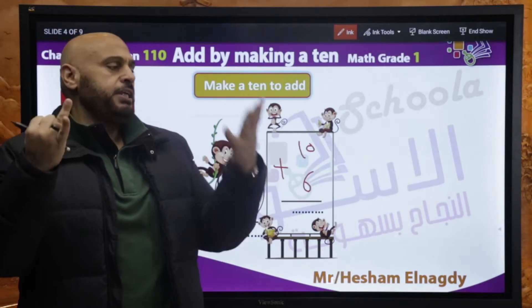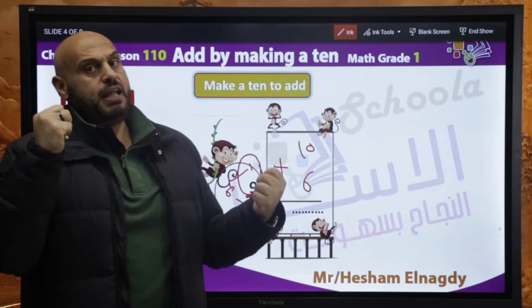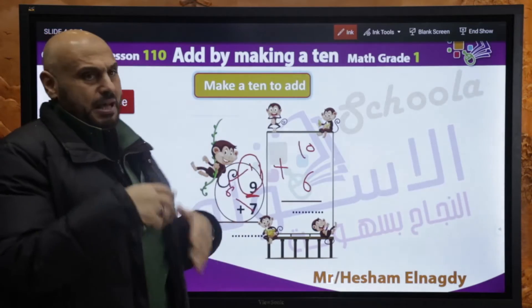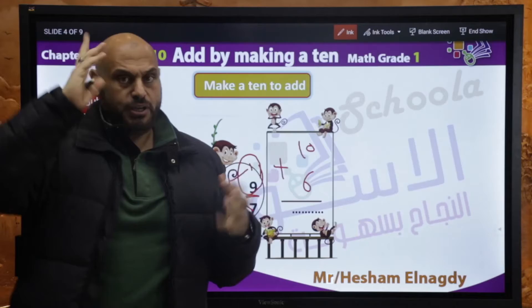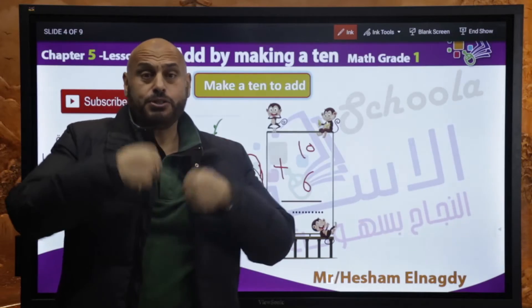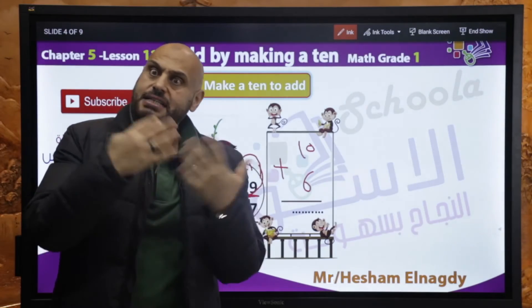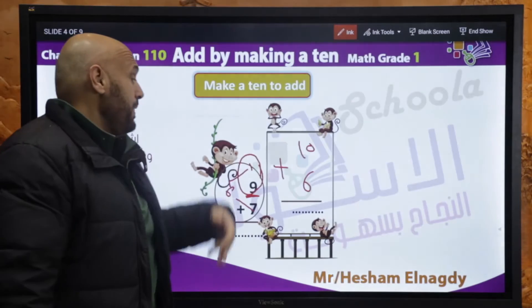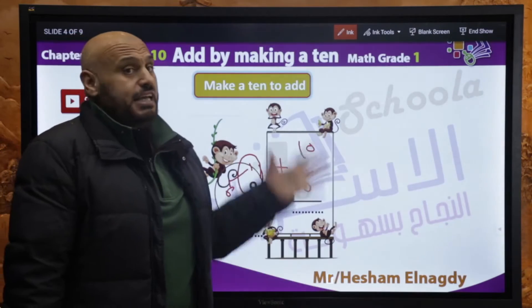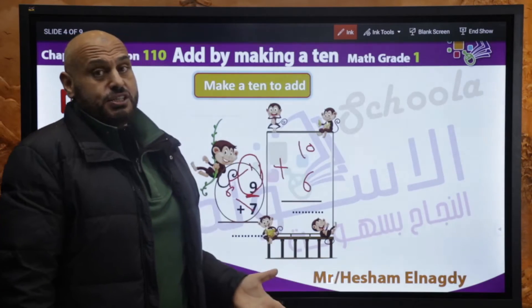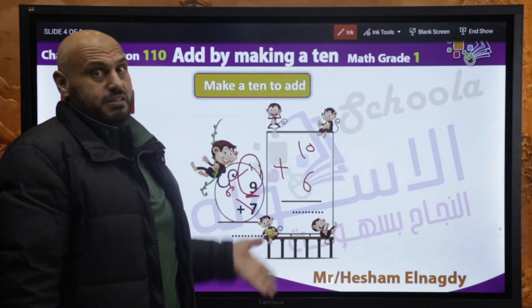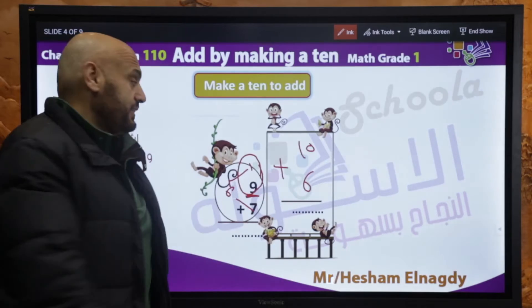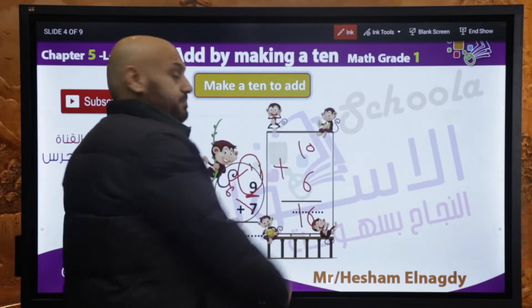احنا هنا عايزين حاجتين مهمتين. خلاص بقى count on والحاجات دي بدأنا نكبر شوية. عايزين نتخلى على الموضوع ده. 10 plus 6 أسهل من 9 plus 7 — طبعا. يبقى 10 plus 6 equals 16.